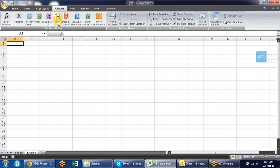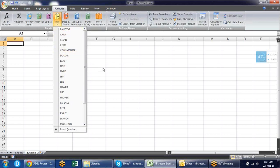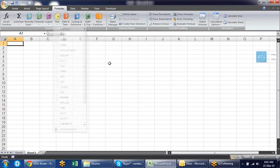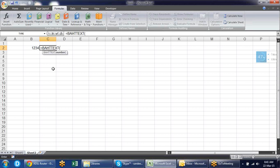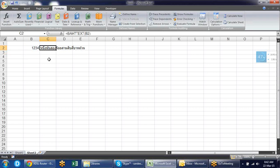Now let's talk about text formulas. The first is BAHTTEXT. This converts a number into words — for example, 1234 — but it converts into Thai language, so it is not useful for most people. If you copy the value and put it in Google Translate, you can find the actual value. It is just for knowledge.